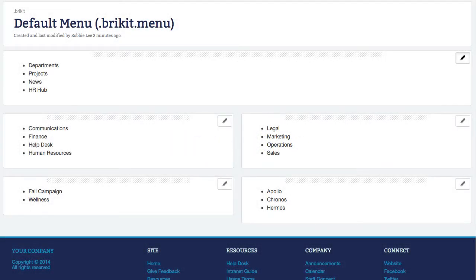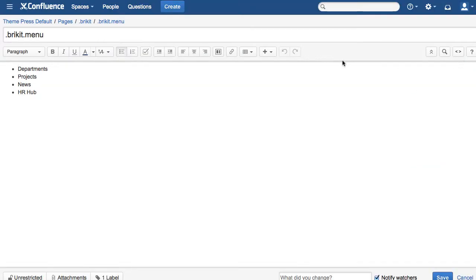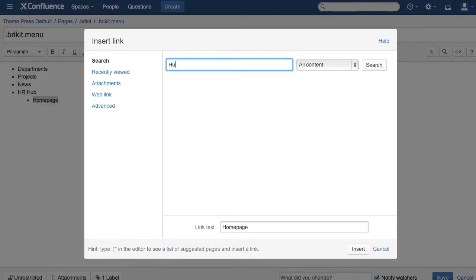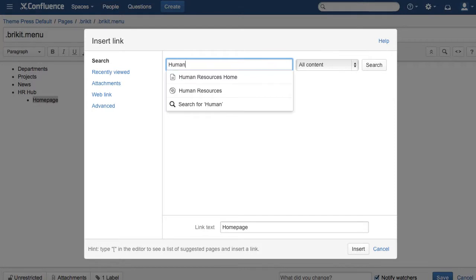To create top-level and drop-down menu items, use a two-level bullet list. You can link these items to internal or external content.